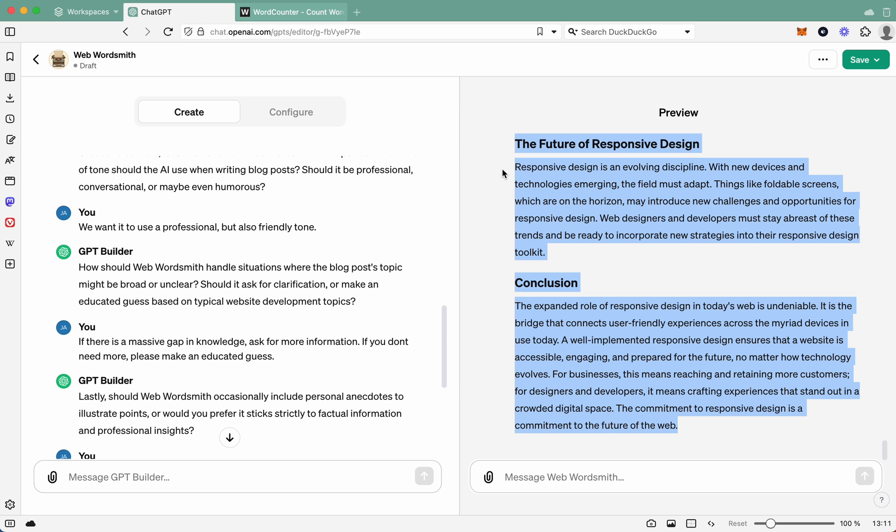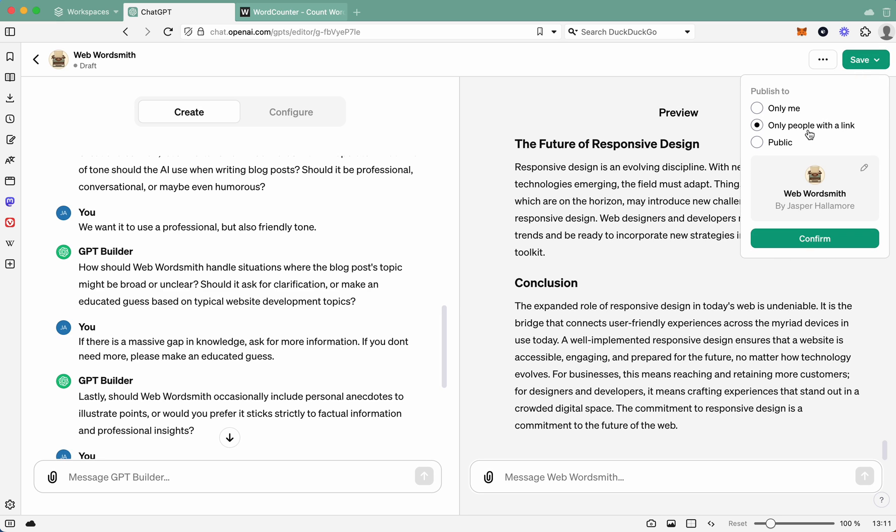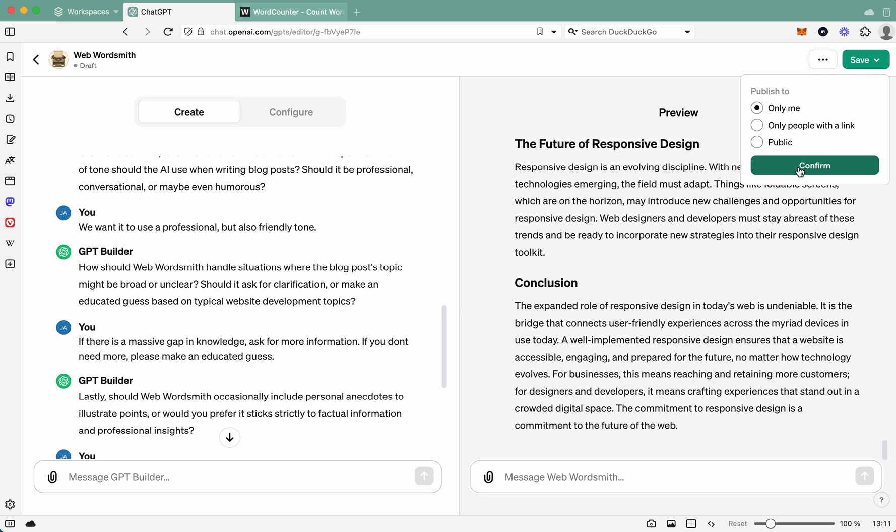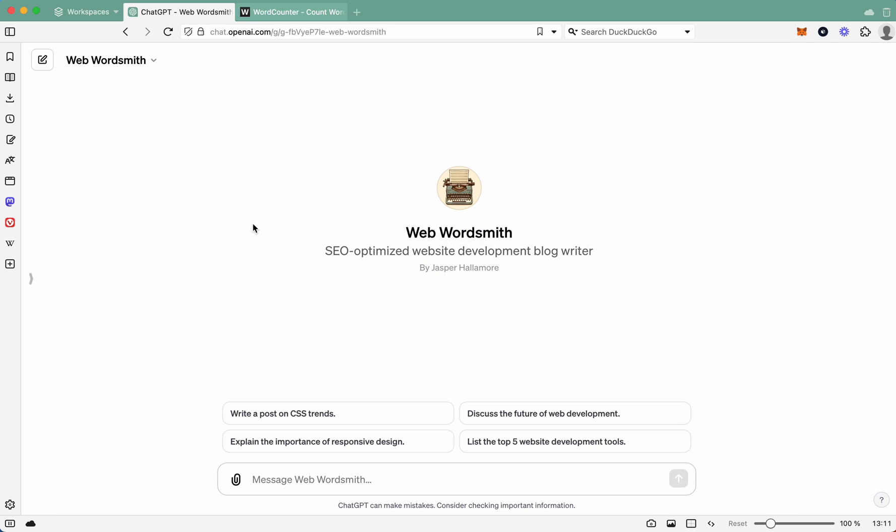And then what happens is if you go save, only people with link. Let's just say only me. So that's if you want it to be private to yourself. Great. And there you have it. So now when you go, now you will have this new whole system that you can just use on repeat again and again and again without having to retrain or re-instruct it to give you information. It's pretty set to do this.